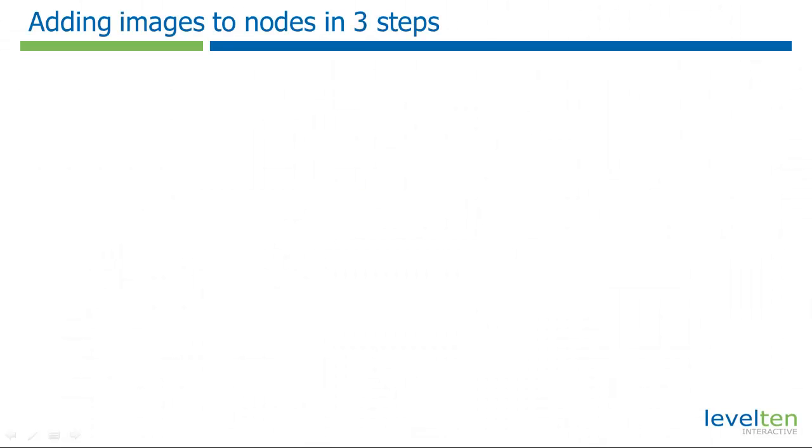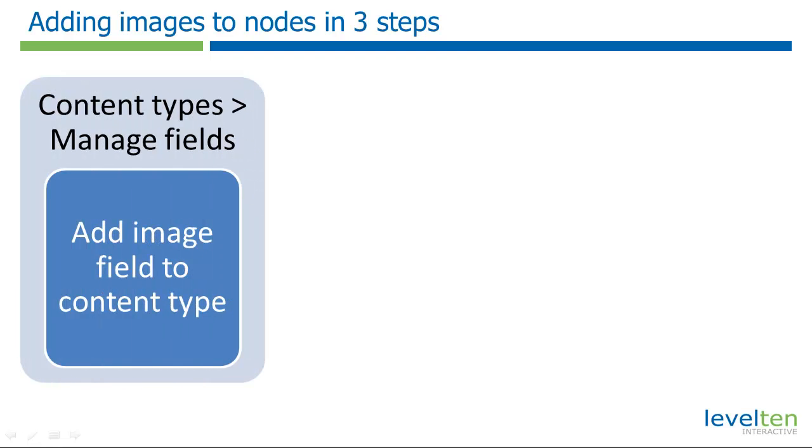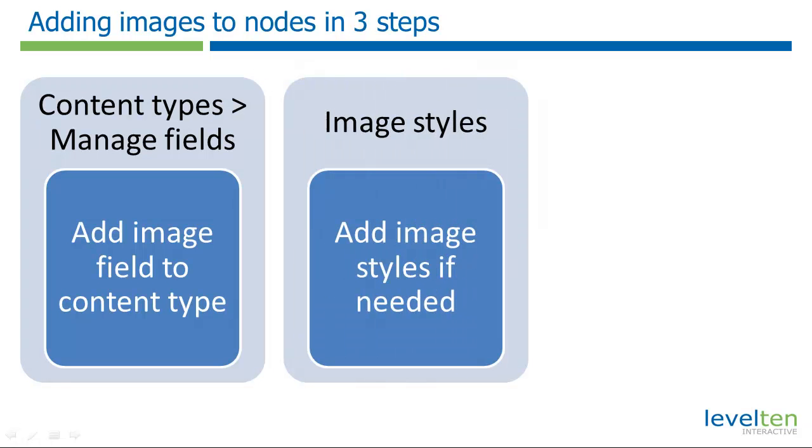When working with image fields, there's a three-step setup process that you will go through. The first step is to add an image field to your content type. But often, node authors who will be uploading these images are not graphic designers. Often their images are not formatted in a uniform way. To help fix this, Drupal has an image style system that automates formatting of images.